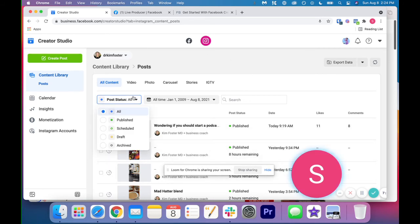You can click on this post status and see the post that you have published, scheduled, drafted, archived.